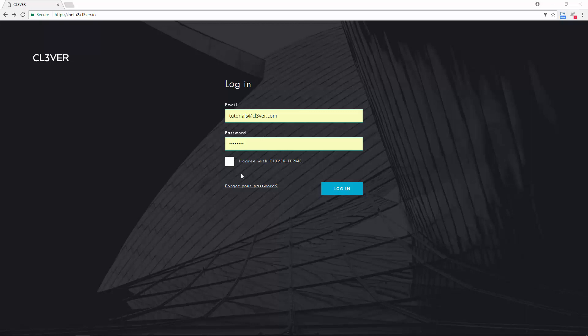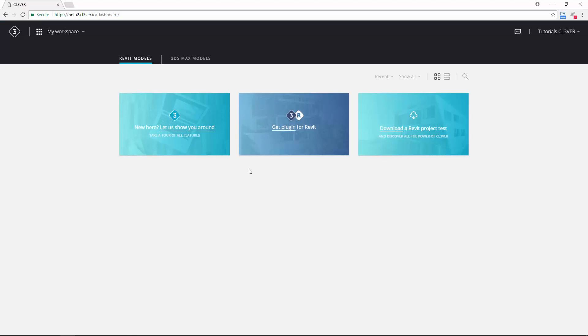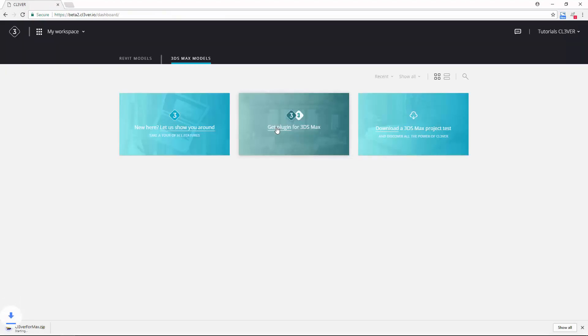First, you're going to need the Clevver for 3ds Max plugin. You can get it by logging into your Clevver account. Switch to the 3ds Max tab and click the Get Plugin link. Once the file has downloaded, unzip it to your desktop.